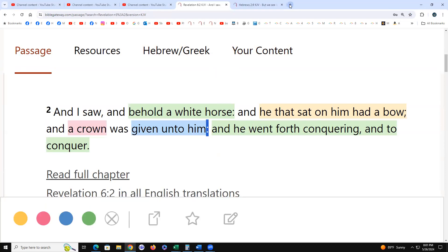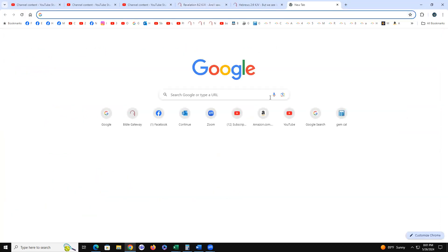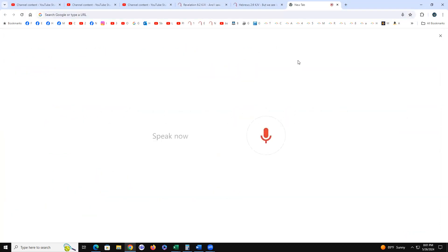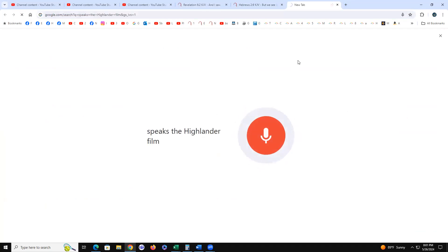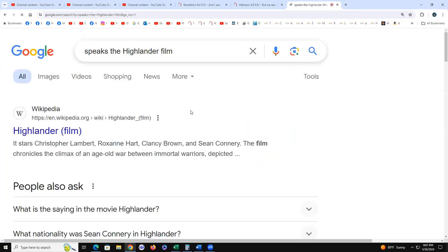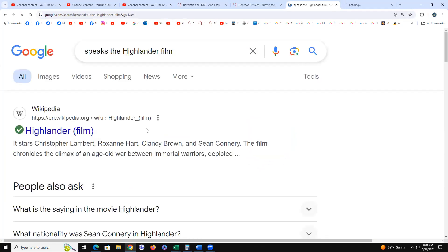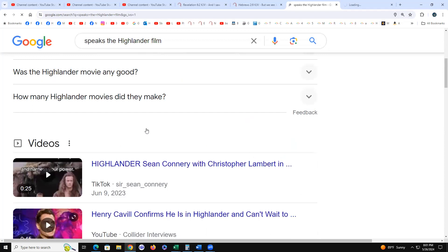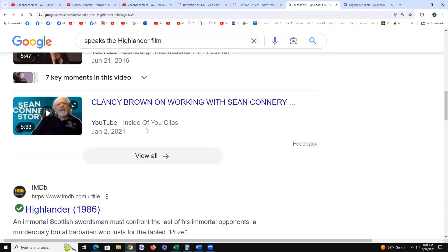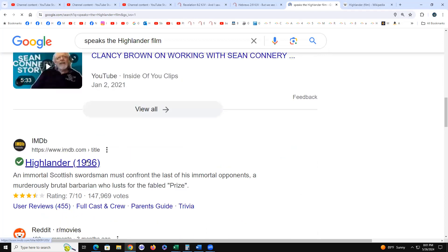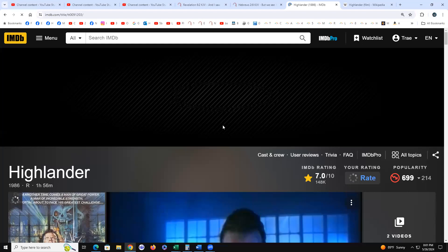And the movie The Highlander really speaks, the Highlander film really speaks to the quickening. They really go all in with that. It's 1986.